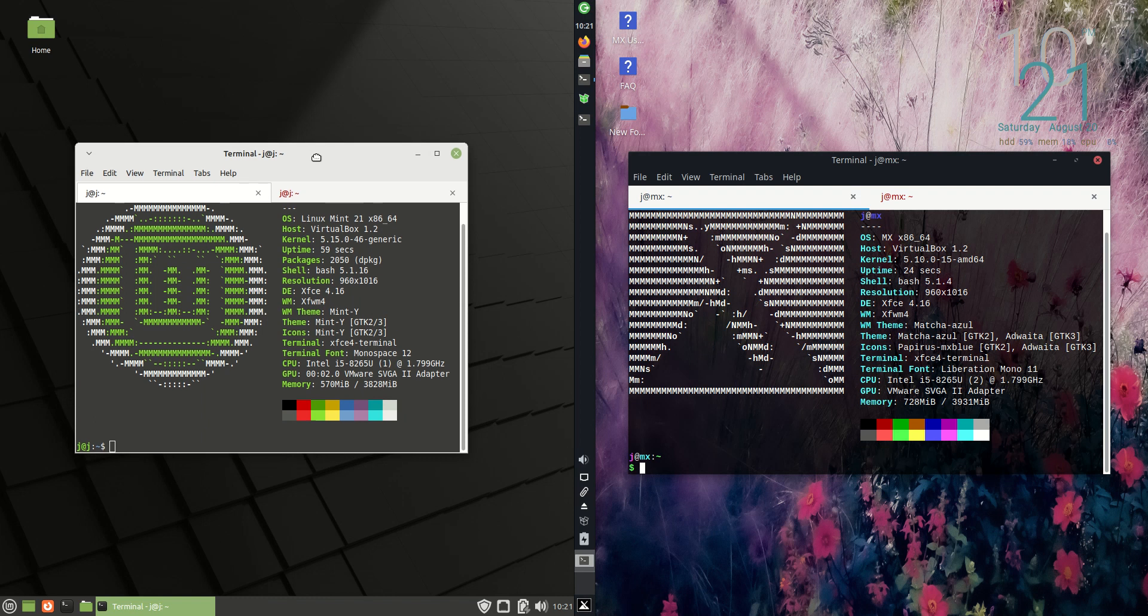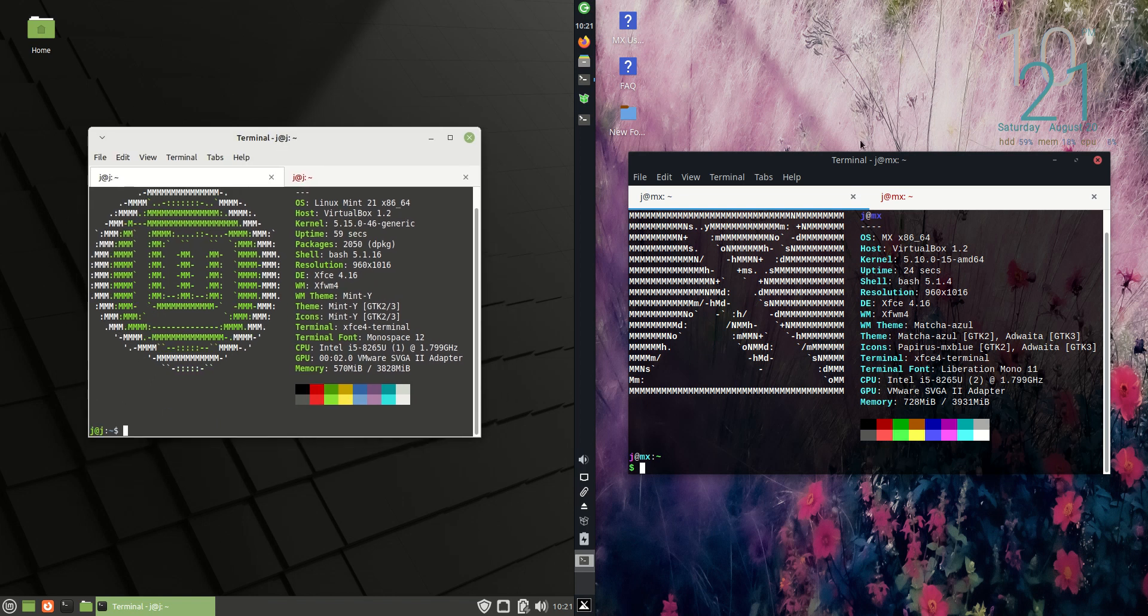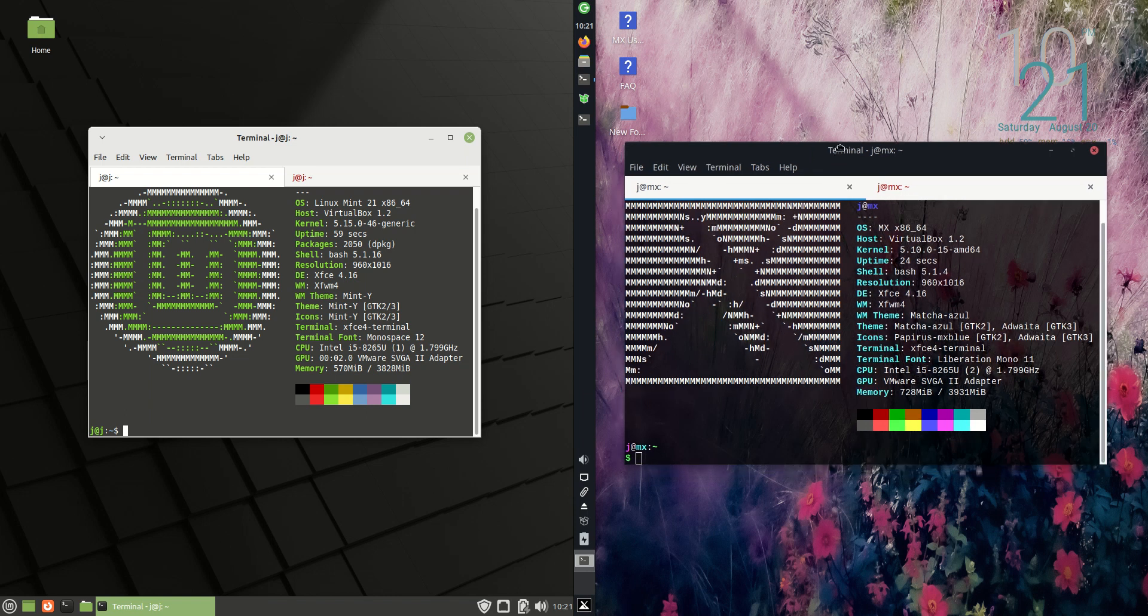One thing to note, Linux Mint 21 is based off the latest release of Ubuntu, long term service release 22.04 just for your information there. So you get about five years of updates. And we have MX Linux 21, based off what could be considered a much more stable variant of backend Linux, which is Debian there.